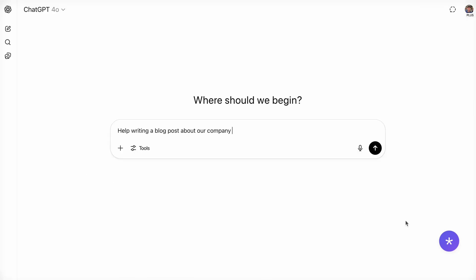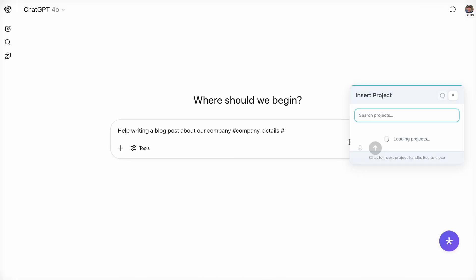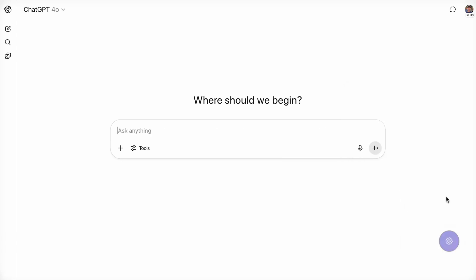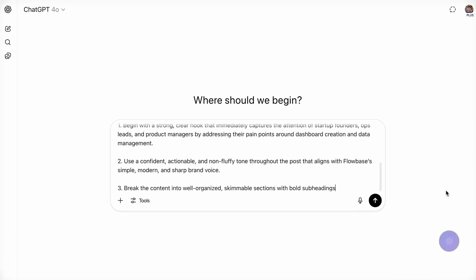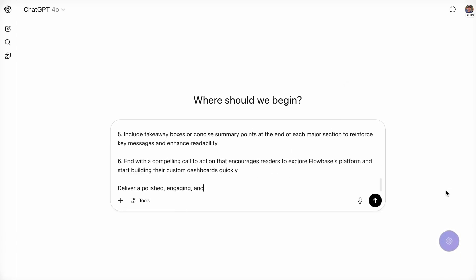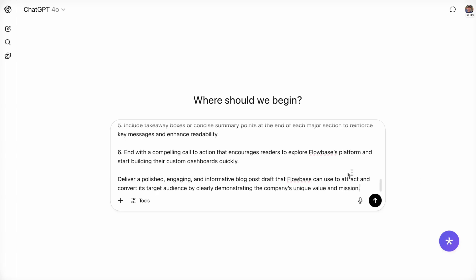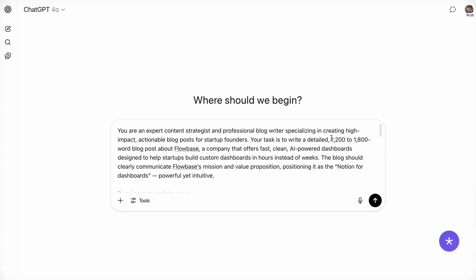You can even stack tags. For example, if you're writing a blog article about your company, simply tag your company details and your blog guidelines. Now your prompt includes everything you need to get a result worth sharing.